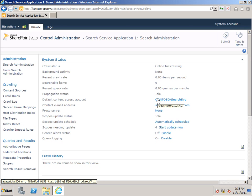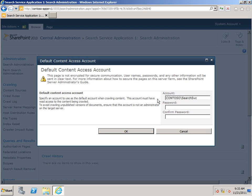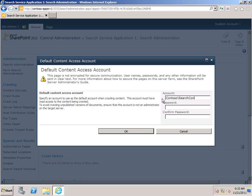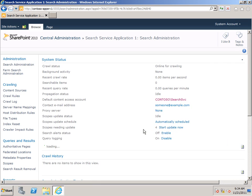So I'm going to click on the account, and I'll go ahead and change it to the account that we created for this purpose, which was Contoso Search Content Default. And I'll type my password. And remember, if you use an expiring password, you'll have to come back here and do this again and type the new password each time your password expires. Click OK.